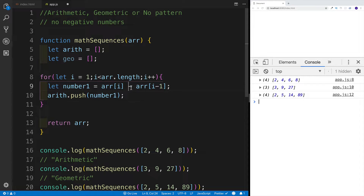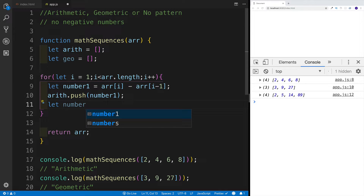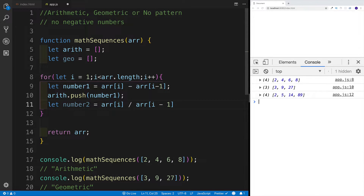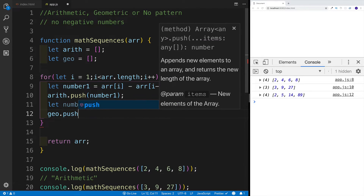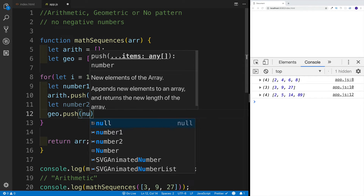Now I can do the same thing with geometric. However, instead of subtracting I'm going to divide. So index one divided by index zero — in this case that's three. Then 27 divided by nine is again three. So 'number2' equals arr[i] divided by arr[i - 1], and we push that to the geo array. If you want more descriptive names, you can name them 'arithmetic' or 'geometric' instead.